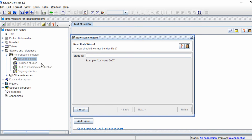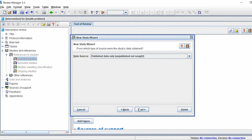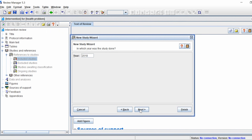The study ID is generally the first author's surname, then a space, then the year of publication — then click Next. Leave the data source as 'Published Data Only' and click Next. The year will be detected automatically from the study ID, but if it isn't you can change it from this window, then click Next.